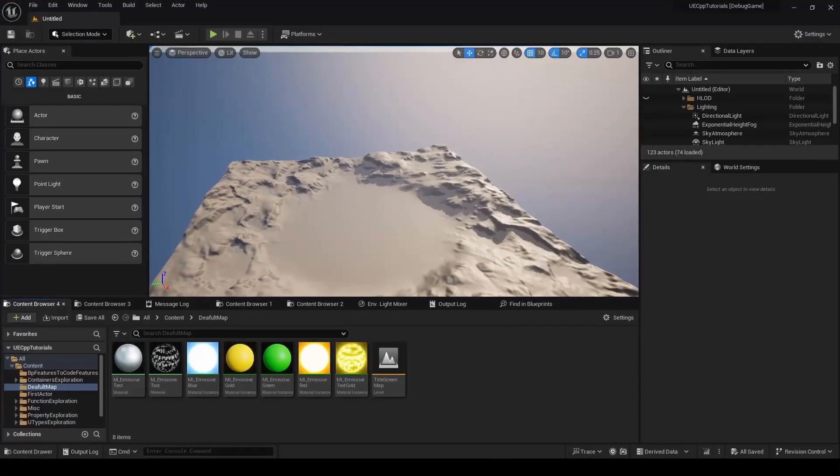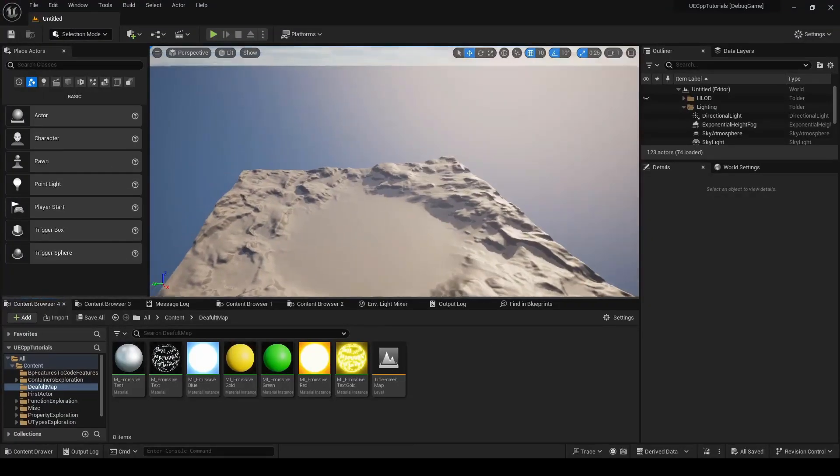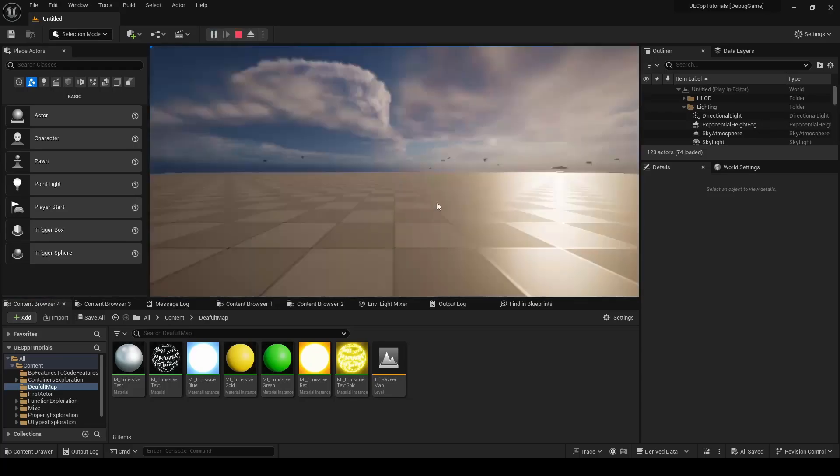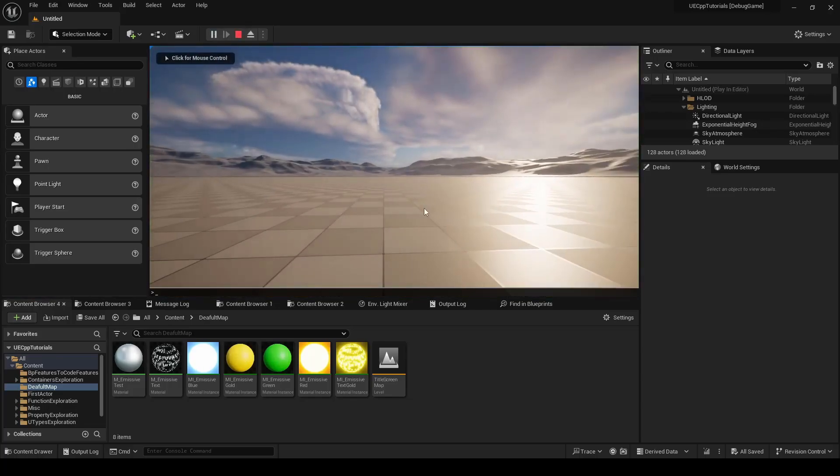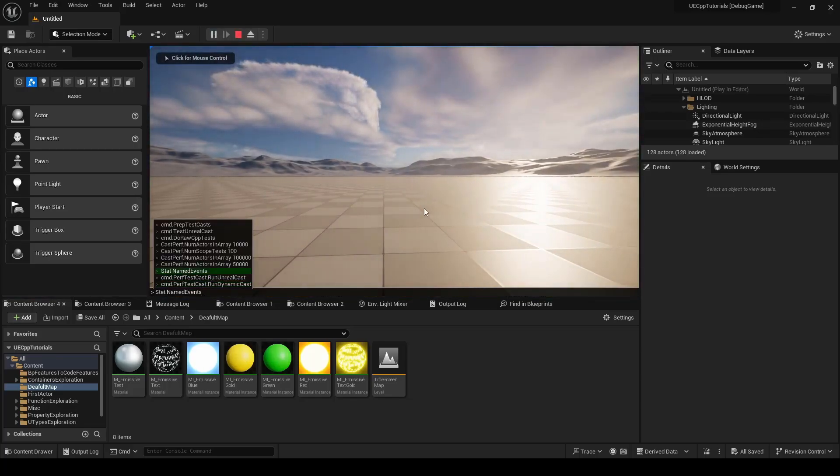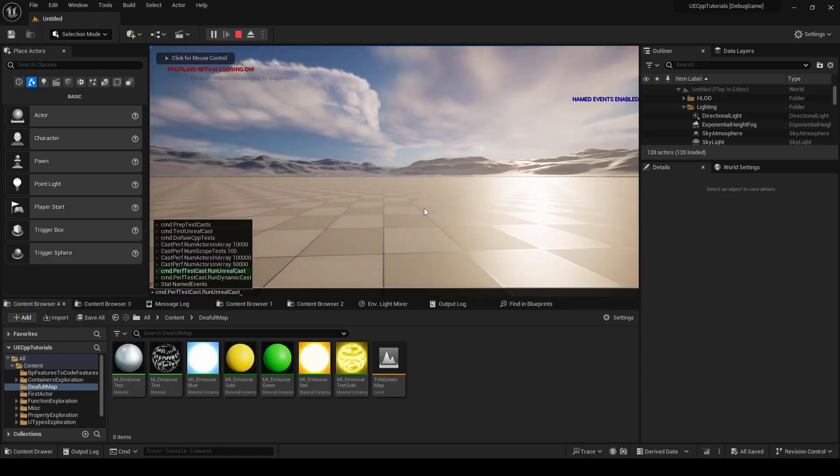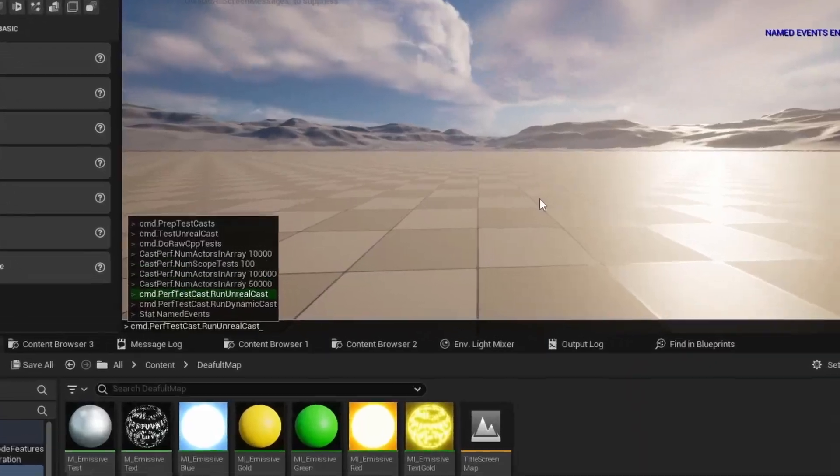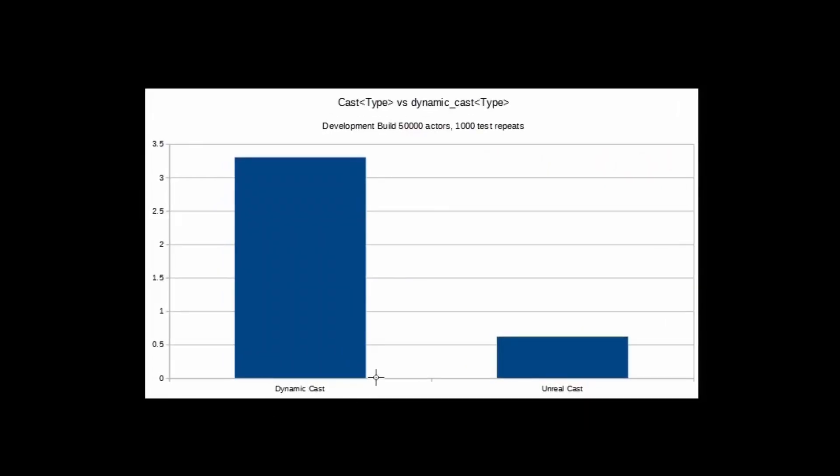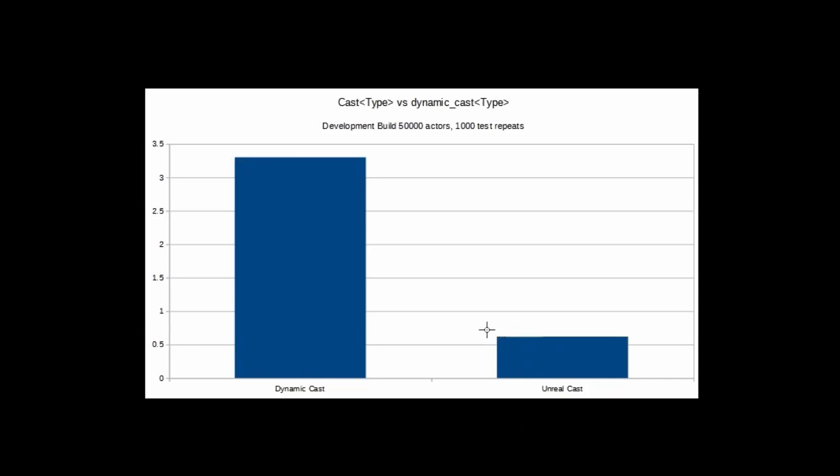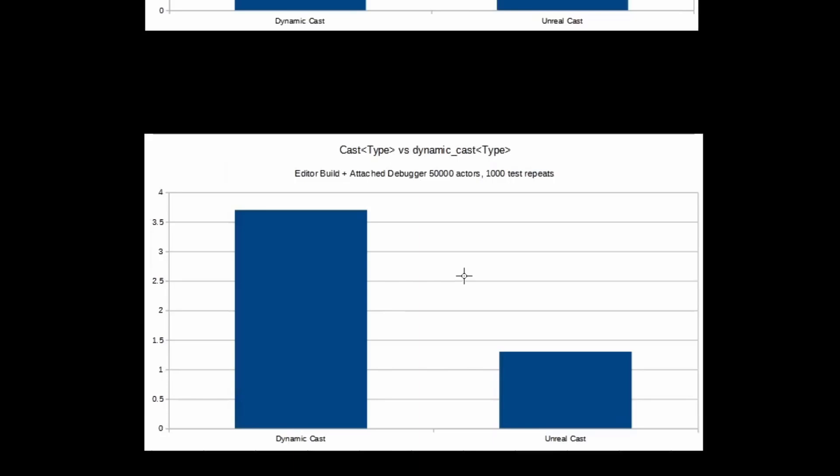And so to run that, it was just running the level and making sure stat named events are on, and then running these two tests here, run Unreal cast and run dynamic cast. And so here is the results. The dynamic cast is much slower than the Unreal cast. So this was done in a development build and not editor like I showed a moment ago. I packaged it, ran a standalone development build, and ran the cheats via the console. And so dynamic cast did 1,000 tests, 50,000 actors each, and took like 3.4 seconds. And the Unreal cast took a little over 0.6 seconds for all of those tests. That's quite a lot of casts.